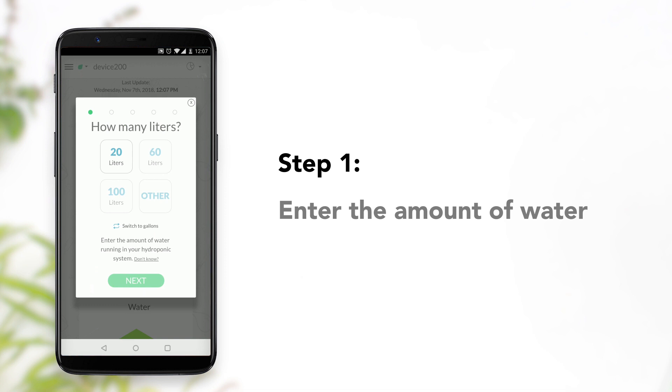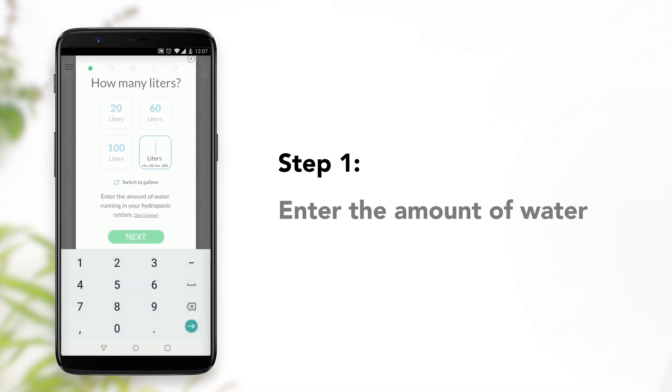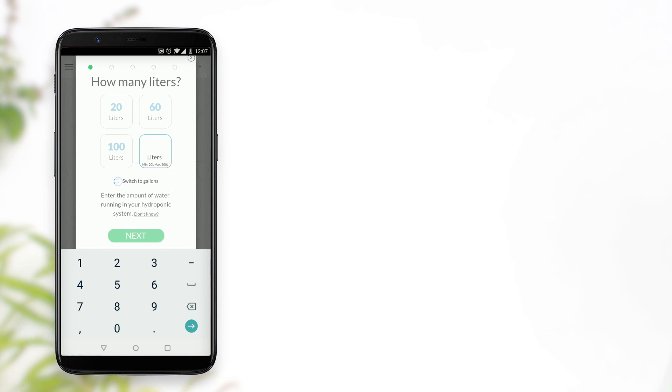Step 1, enter the amount of water your GrowE device will control. You can switch between gallons or liters.